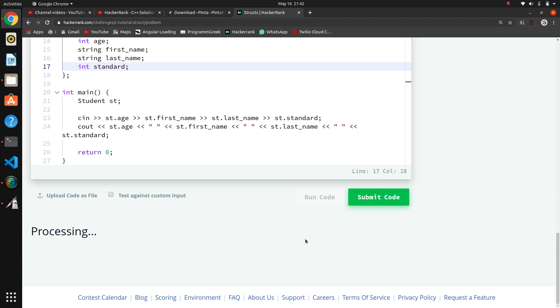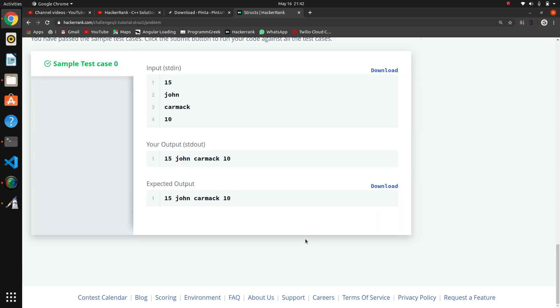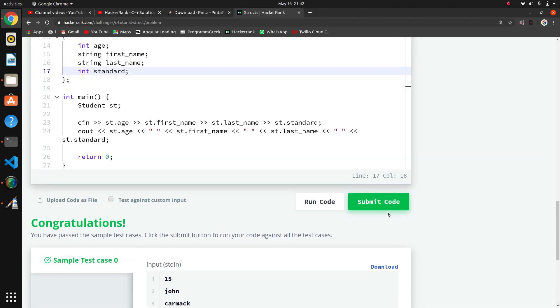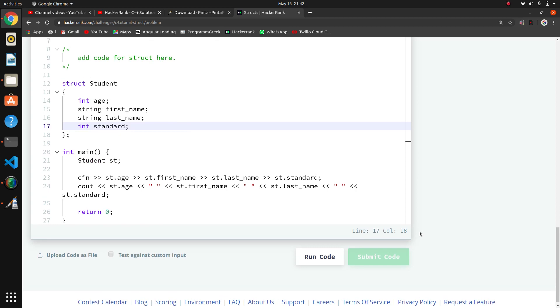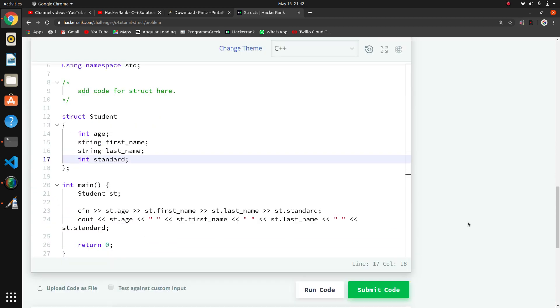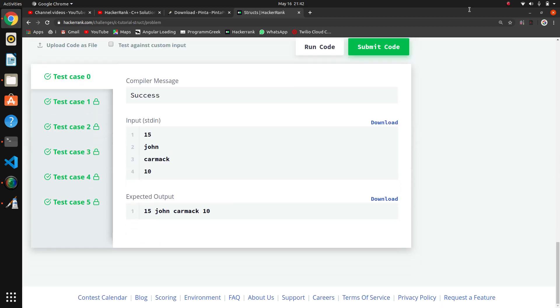I think it should work now. Yeah, it is working. So this is the basic question on structure - how to create a structure of student. Thank you.